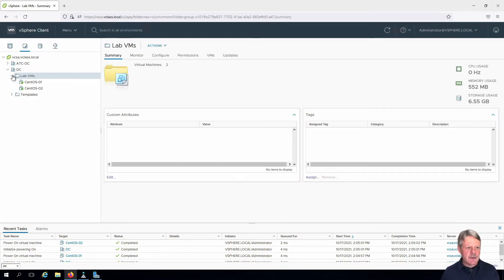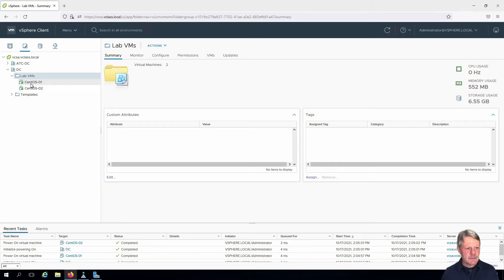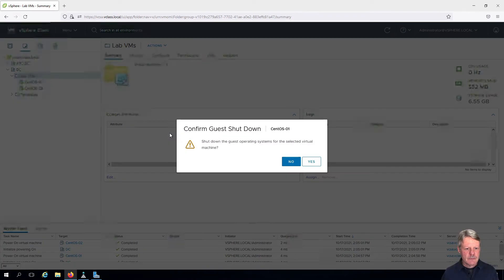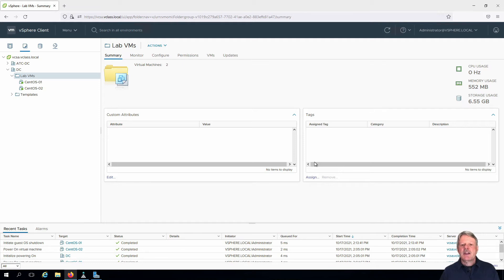I'll expand out Lab VMs. I'm going to convert CentOS 01, so we're going to have to power that down first. So that's shutting down — we'll give it a second to complete. And that's done.